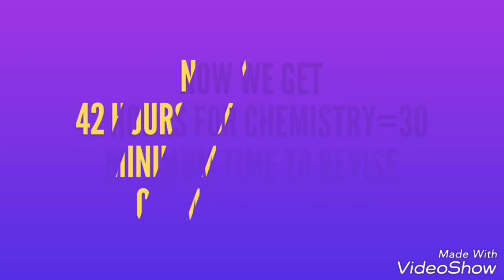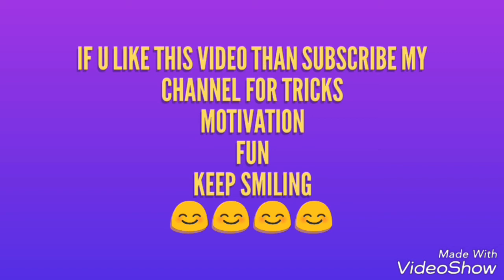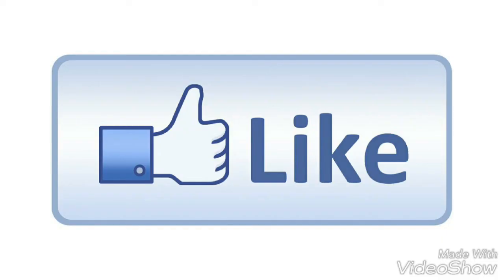We have 30 chapters in Chemistry. Now we have saved time for mock test papers. It's simple to revise and revise your tricks.